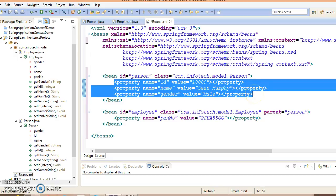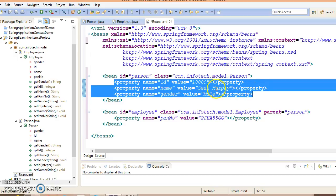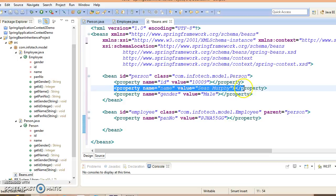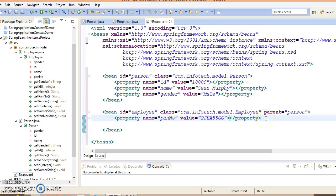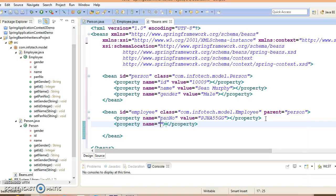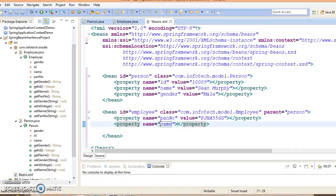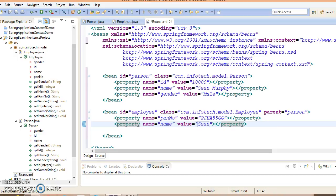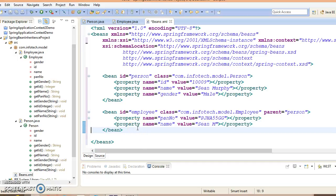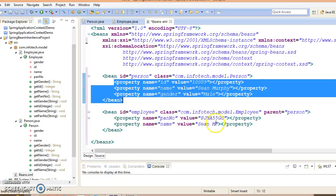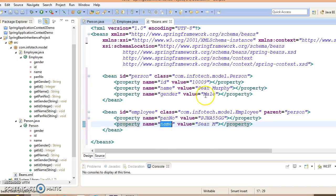Now child bean may inherit all its properties from its parent bean, or a child bean also has the opportunity to override any of the parent bean properties. Suppose you want to override this name property. Here you will write name and value equals, say, Sean Murphy.